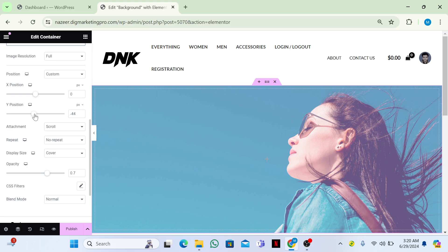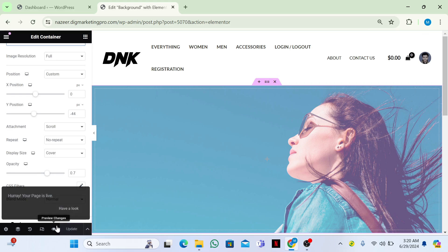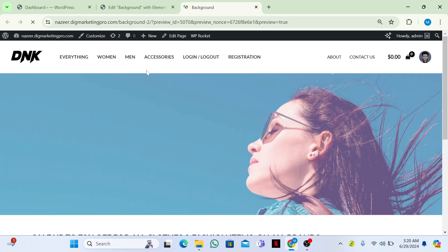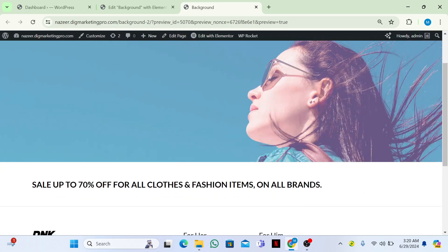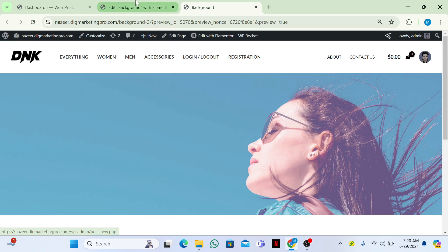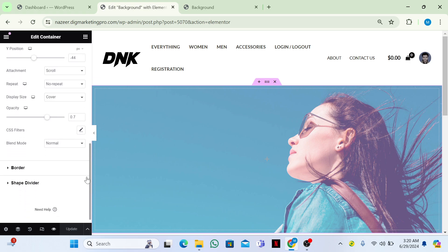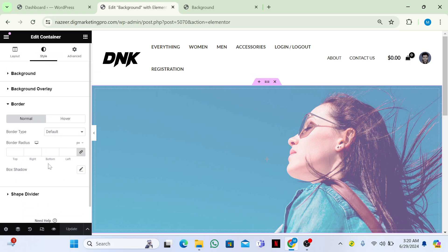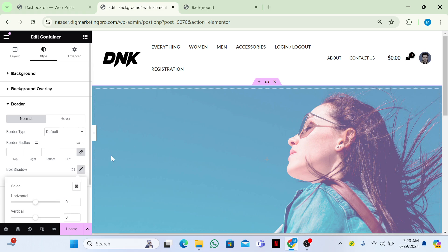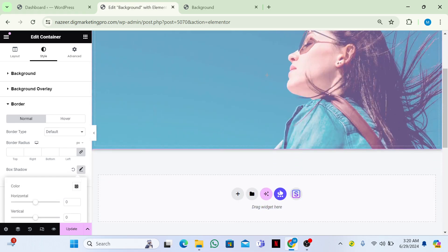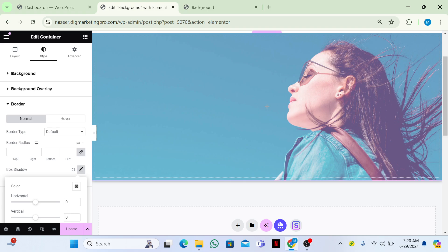Here is our background image. If you want to give it a border, you can do that as well — you can see it appearing now. If you want to give it a shadow, you can add a shadow too. I'll just keep it as it is.